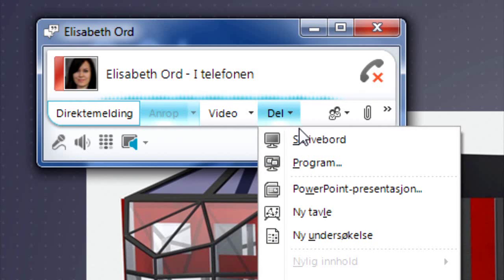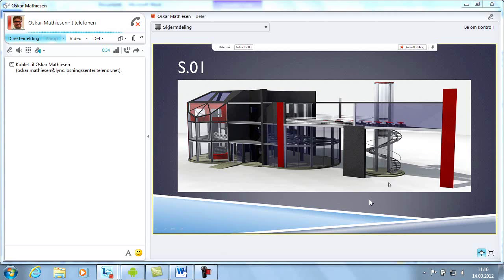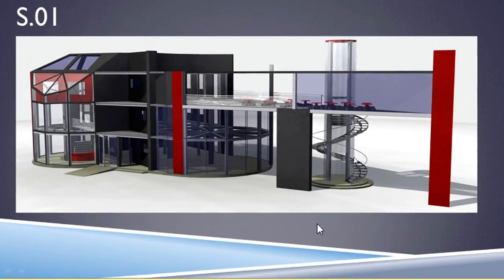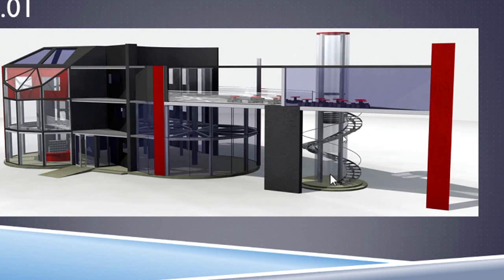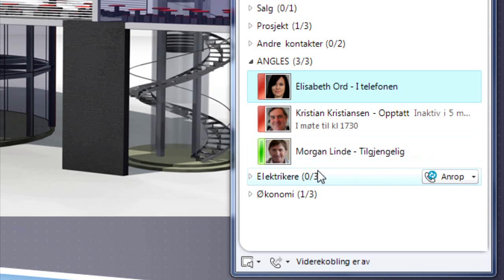Oskar launches screen sharing so that they can view the construction blueprints together. Once Elizabeth has assessed the situation, they wish to inform Morgan Linder and get his input.